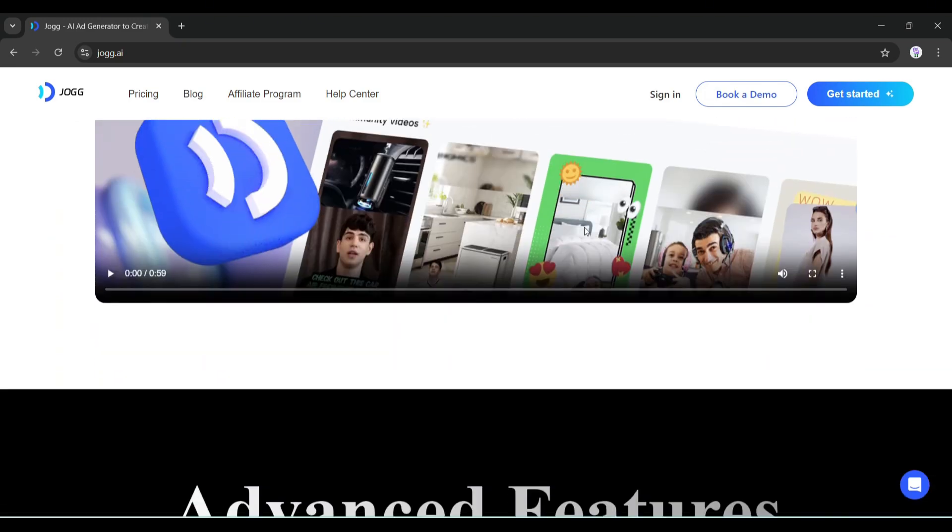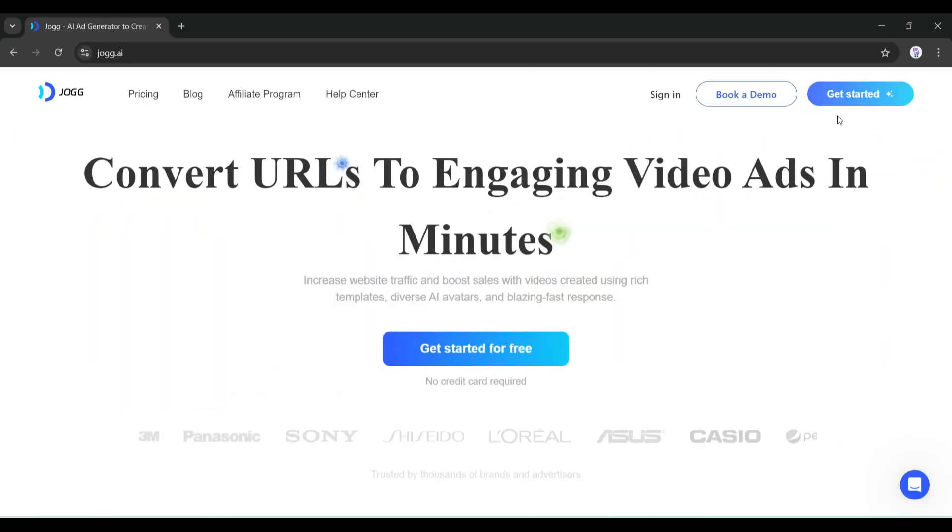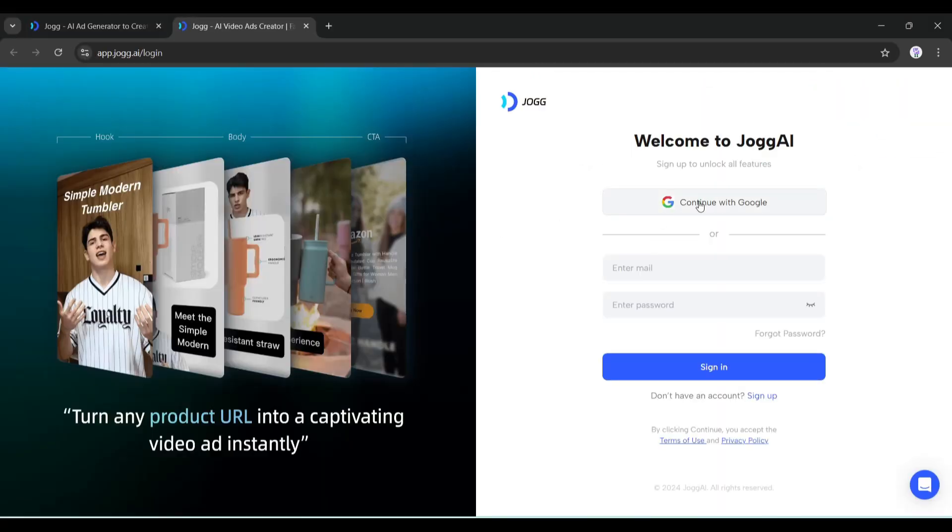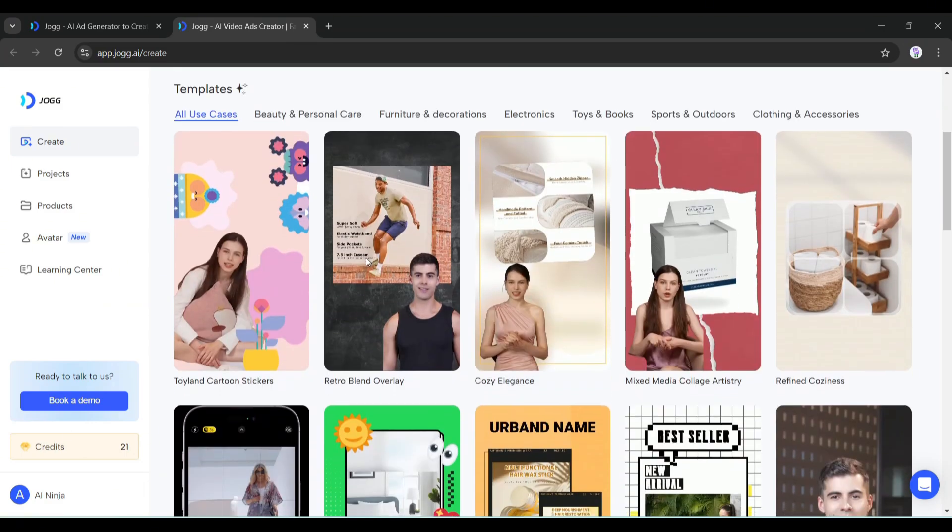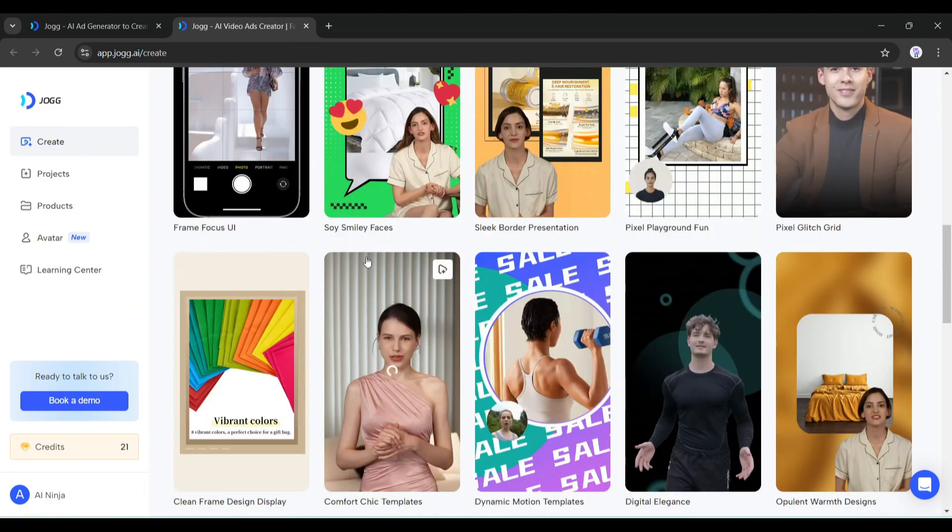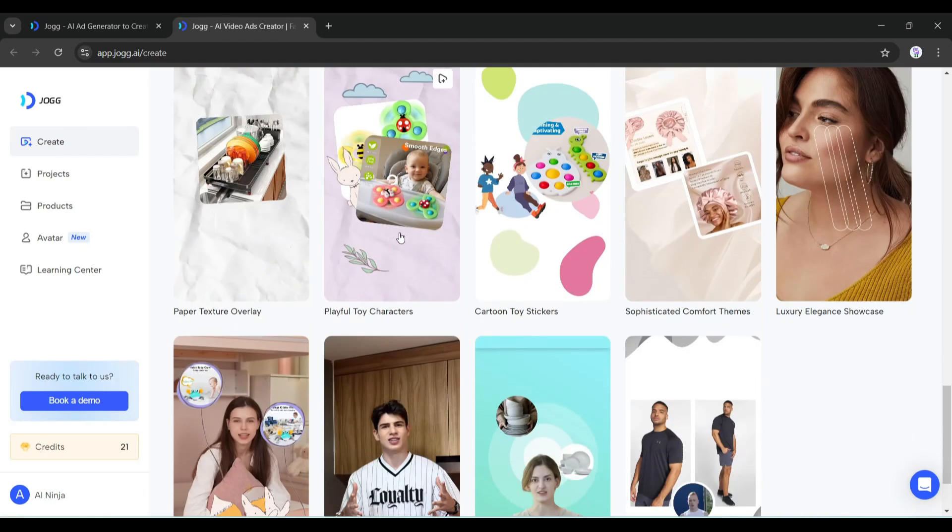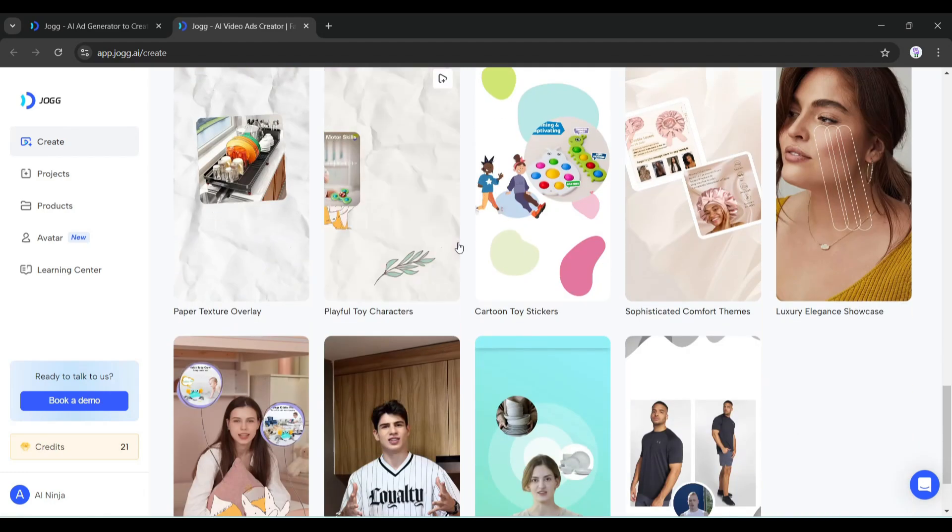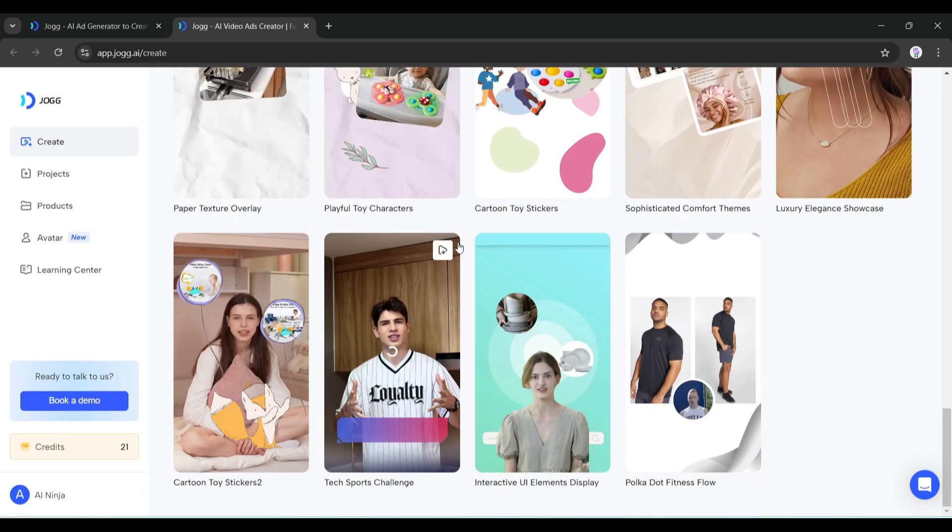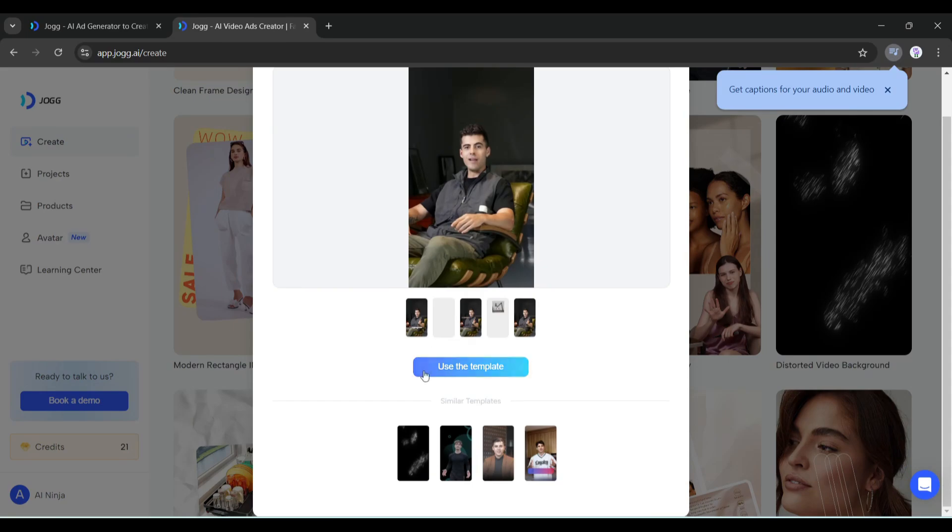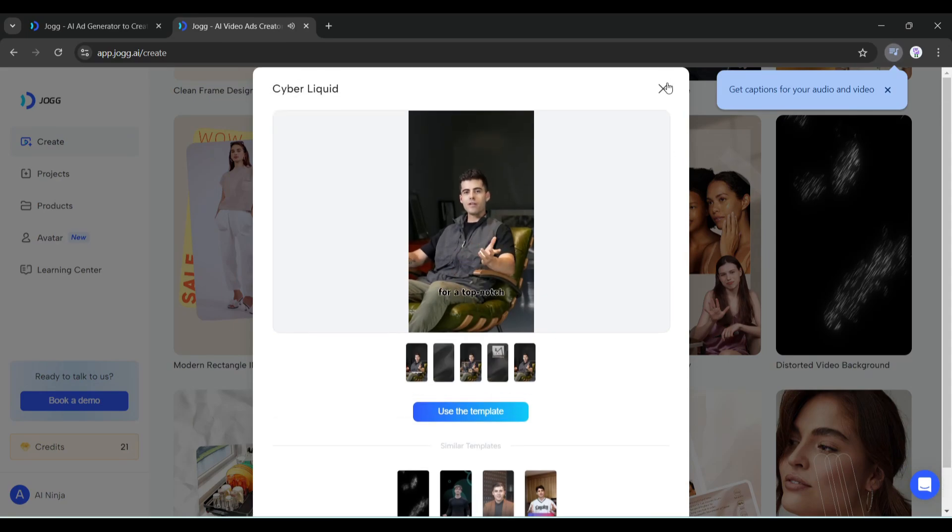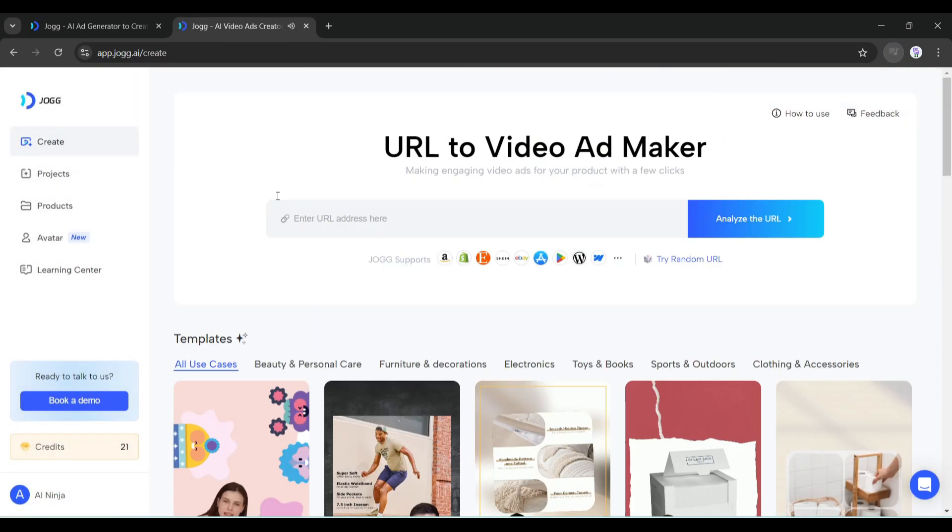I will put the link in the description. Just head over there and create an account. Once you are logged in, you will be on the Jog AI video creation interface. At the bottom you will find various templates for different use cases. They are easy to customize and help create videos for any product. Here on the left side you will find some other options.